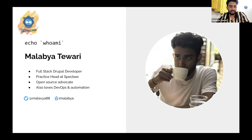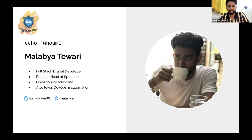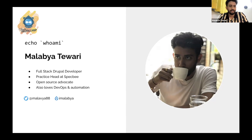I have a keen interest in DevOps, which I've developed over the last couple of years. This interest in DevOps and automation resulted in this presentation today. You can find me on Twitter as malabya88 and on Drupal.org as imalabya.